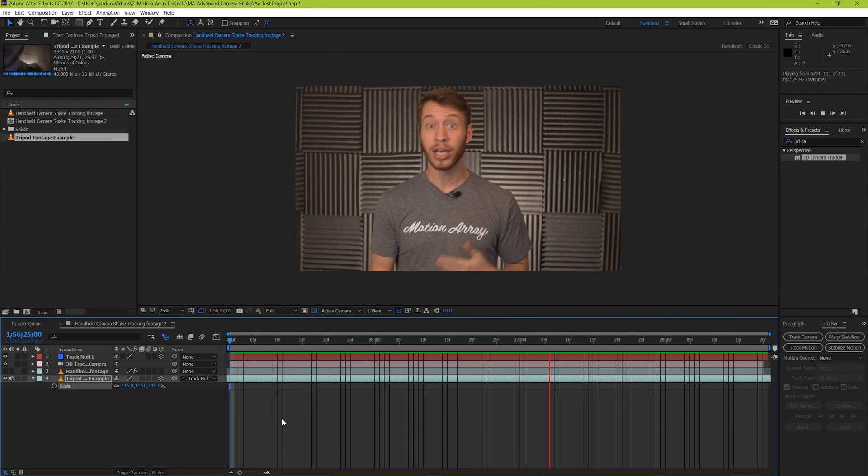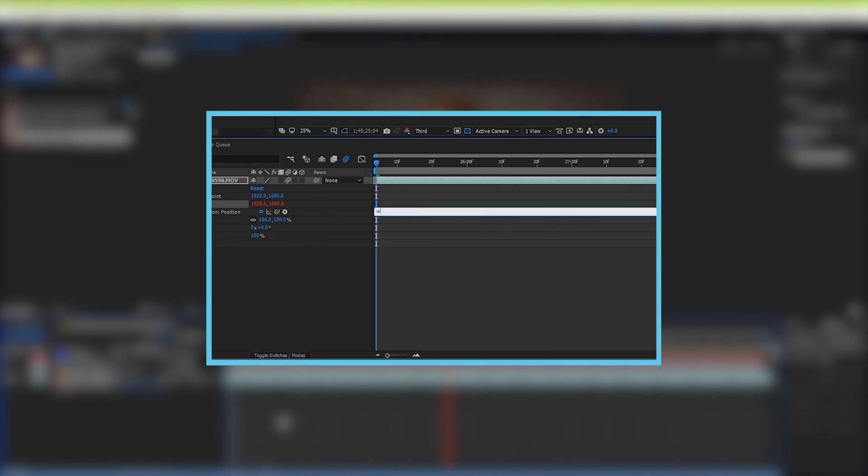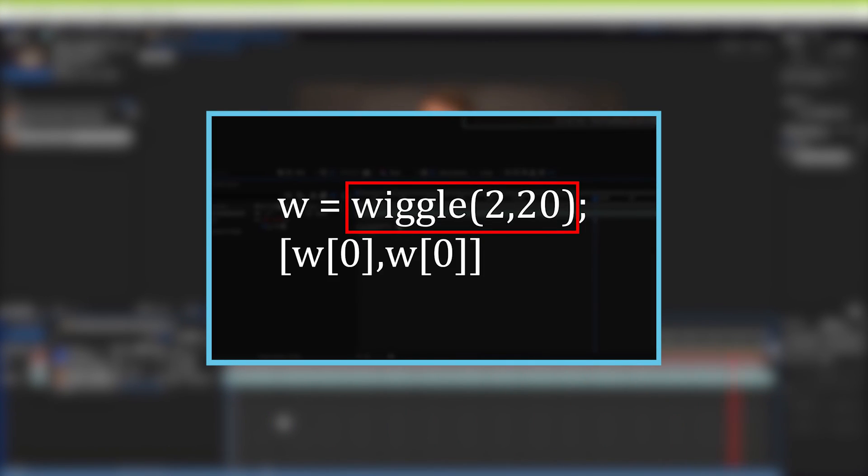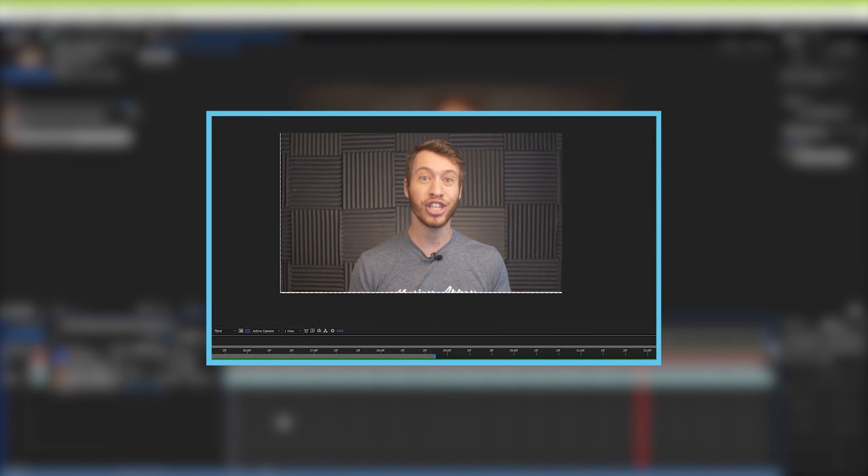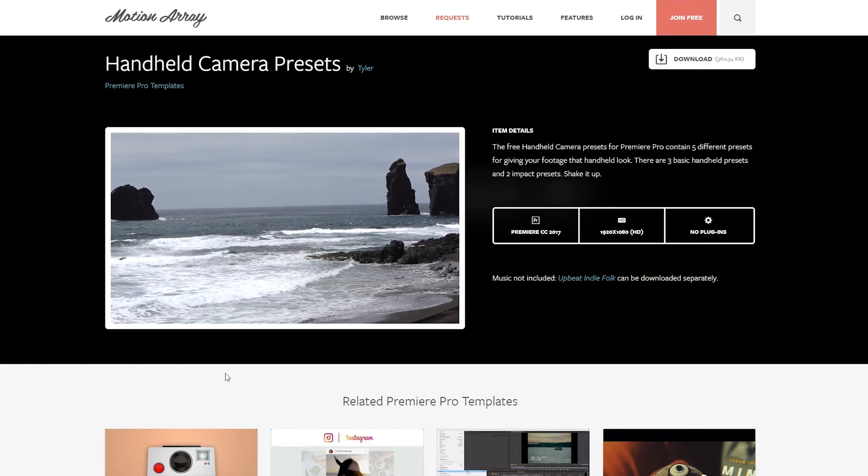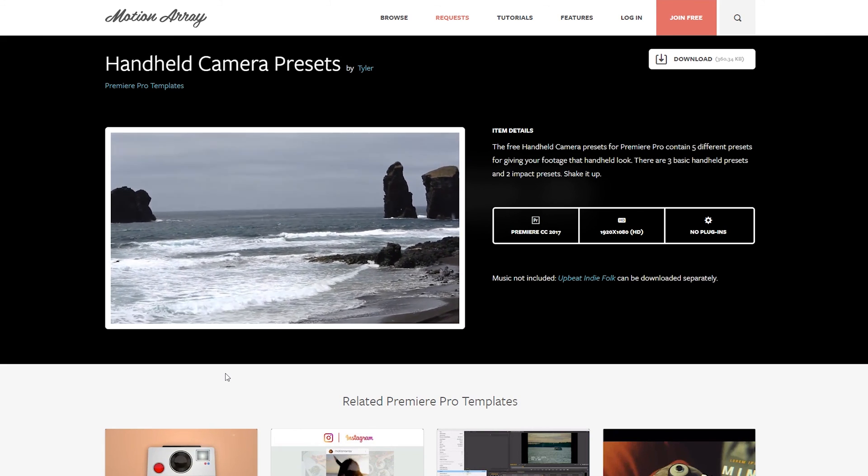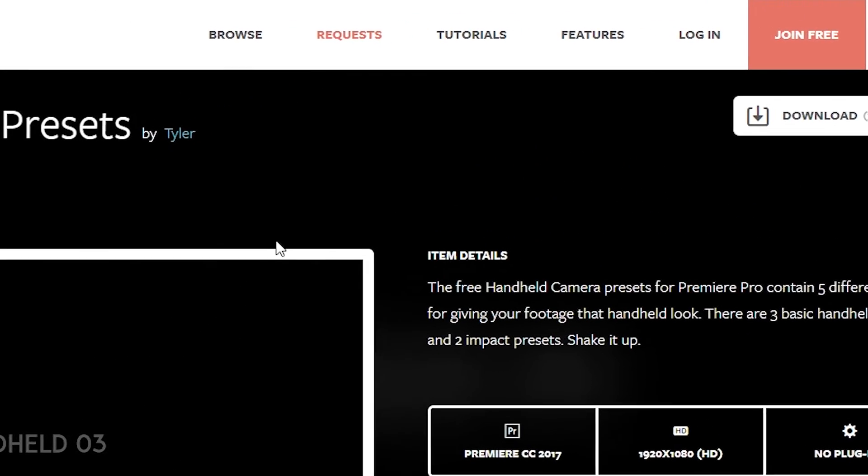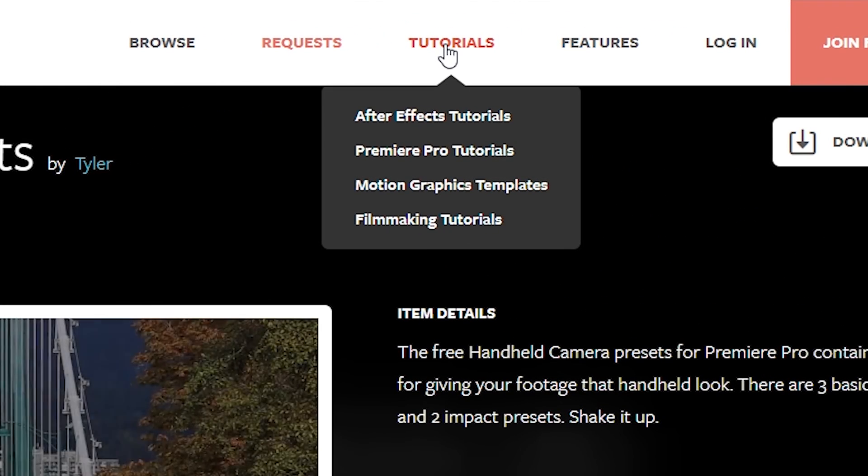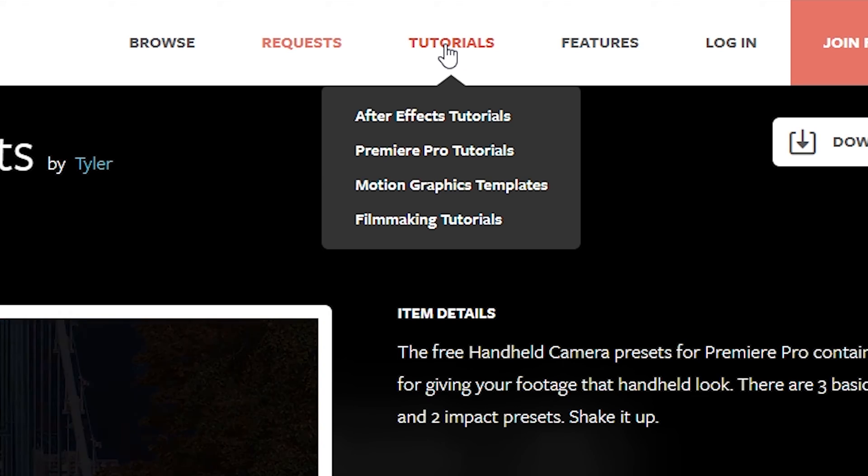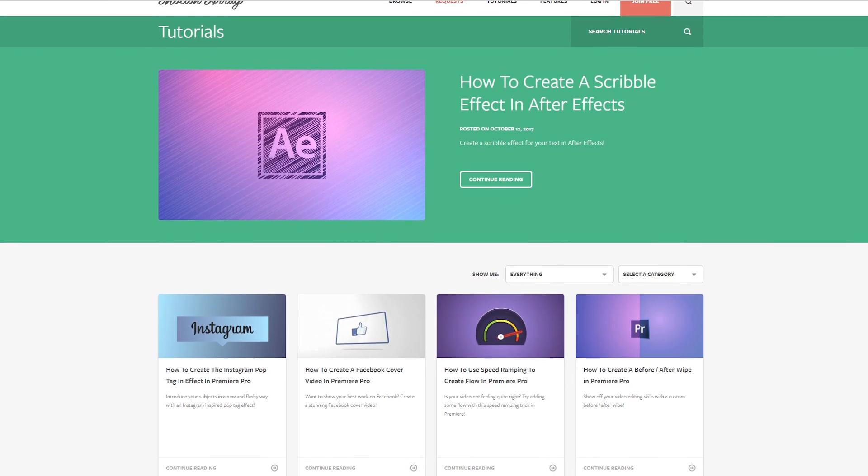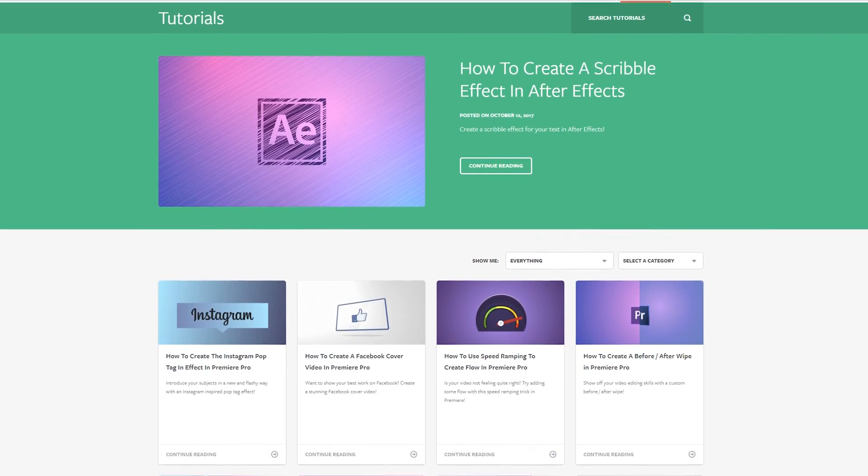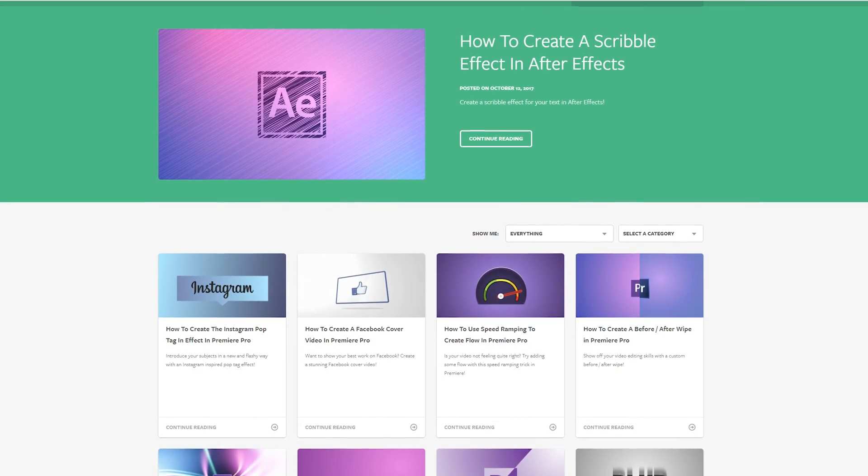If you liked this video, check out our other one that we did on fake camera shake using the wiggle expression. It's this video here, and you can find it in the description below. While you're there, if you just want a simple premiere solution, then check out our free preset pack for camera shake over at motionarray.com. We've also got tons of other tutorials there as well for After Effects, Premiere, and even filmmaking in general. I hope you guys found this video helpful. Thank you so much for watching, and I hope to see you in the next video.